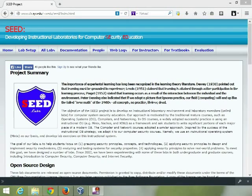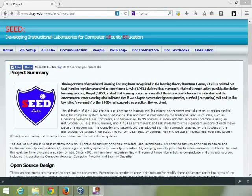Hello, this is Jeff Anderson and this is a quick overview on how to install a virtual computer that you need for the SEED labs.